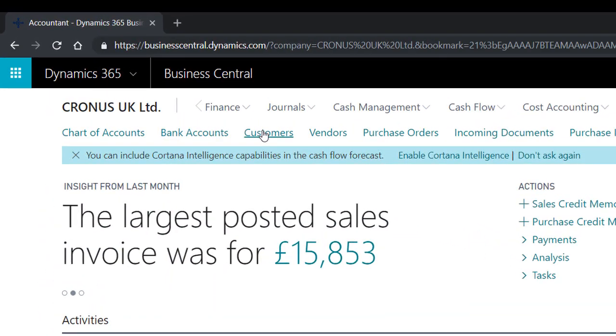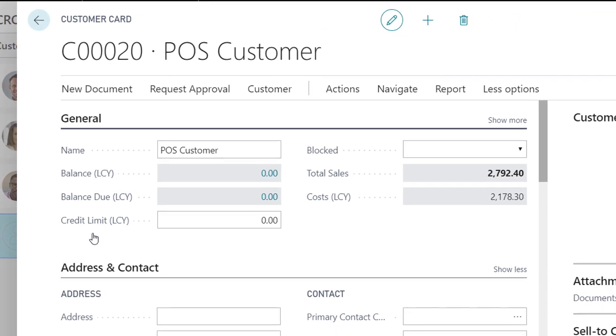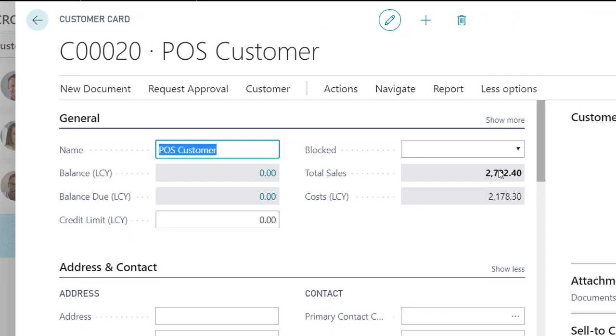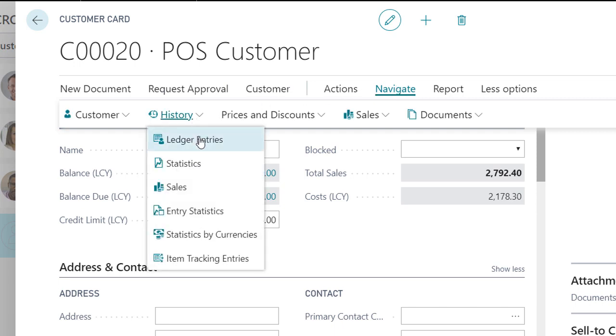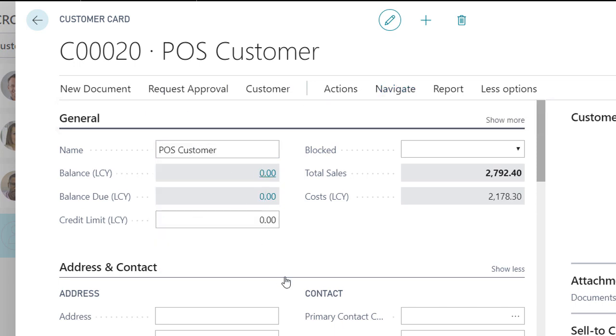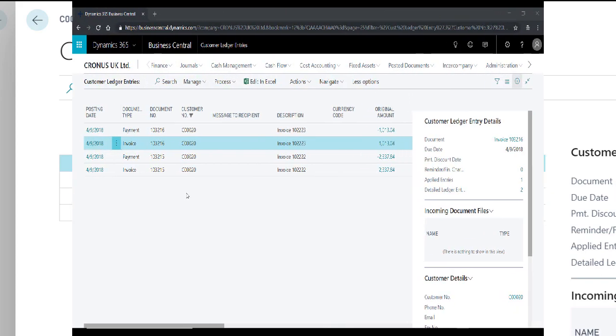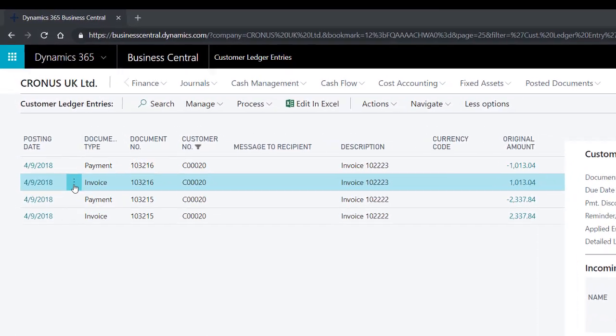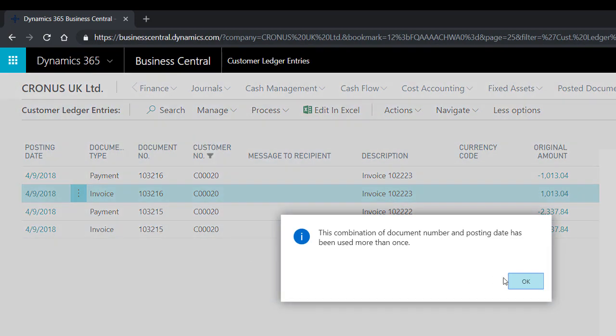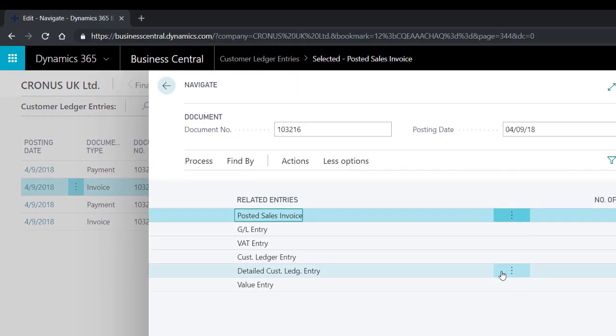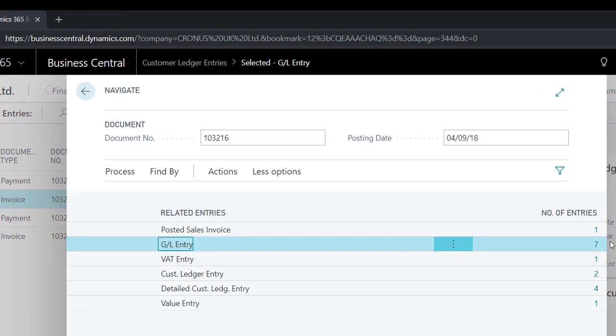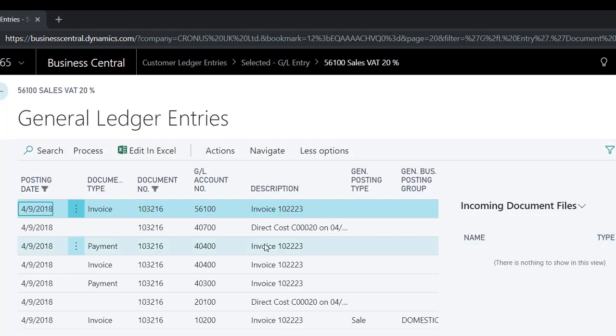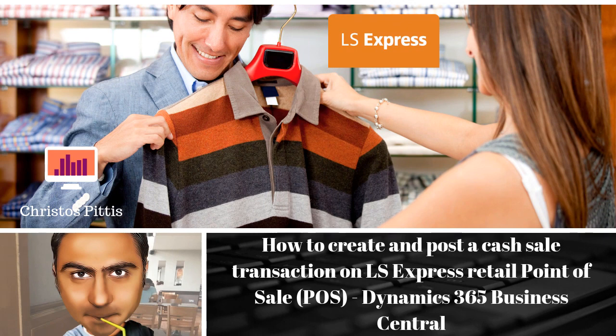On the POS customer card, visit the navigate tab and click customer ledger entries.